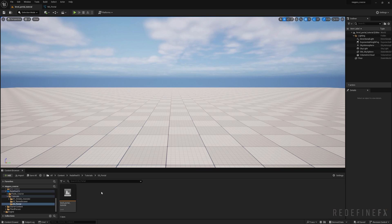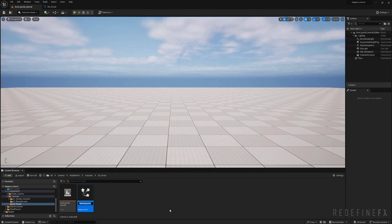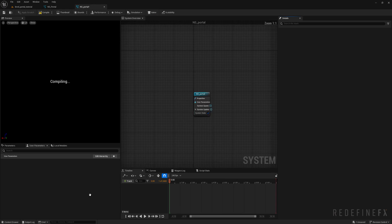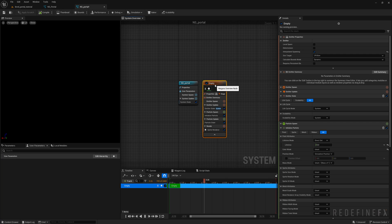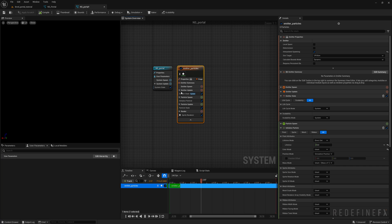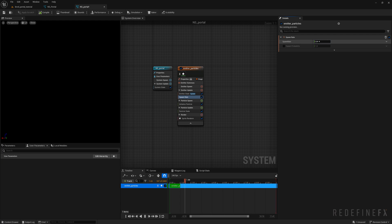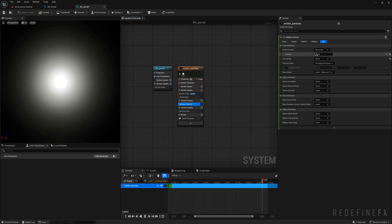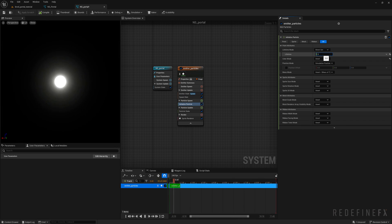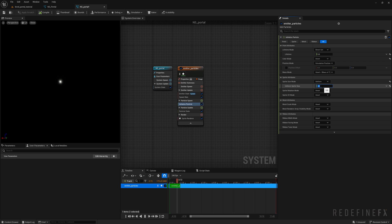Starting with a blank scene, right-click, make a new Niagara system, create an empty system, and call it NS_portal. Double-click it. We need to give birth to some particles — right-click, add emitter, create an empty emitter. Hit F2 to rename it as emitter_particles. Under emitter update, create a new spawn rate module and give birth to 1000 particles. Under initialize particle, set the lifetime to three. For size, set it to uniform with a size of three as well.